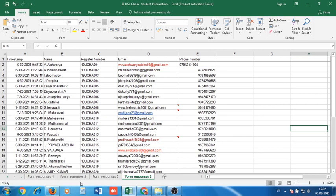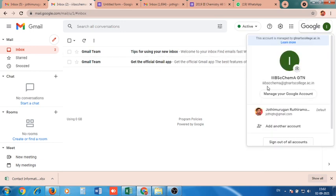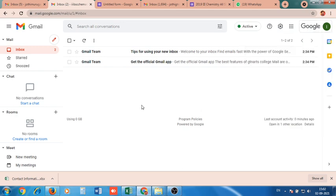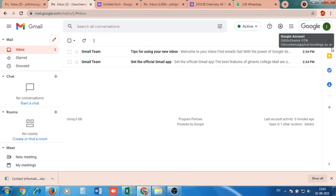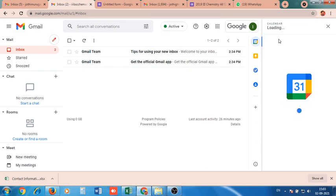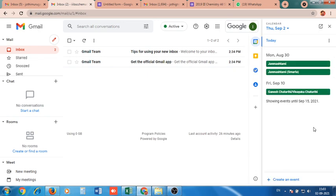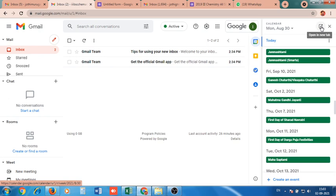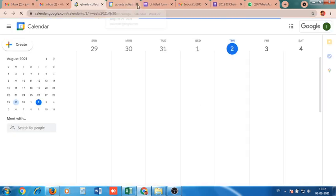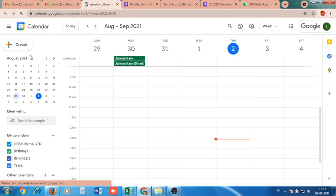In this document we have name, register number, email ID, and phone number. To schedule a Google Meet, we only need the email IDs of the students — that is in column D. Now we have collected the email addresses of the students. Go back to the class email ID — 3rd BSc Chemistry A at ggnartscollege.ac.in. To schedule the meeting, click over the Calendar icon located just below the Google logo, and the calendar will open. Press Create.